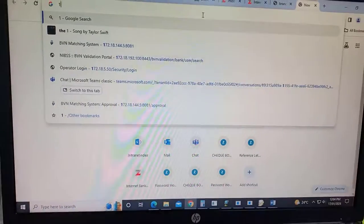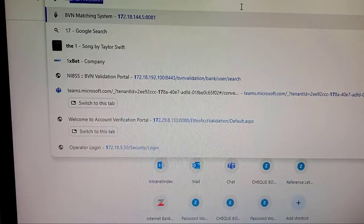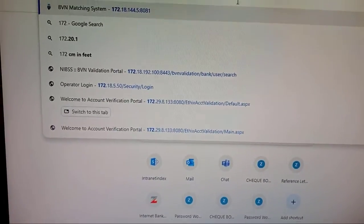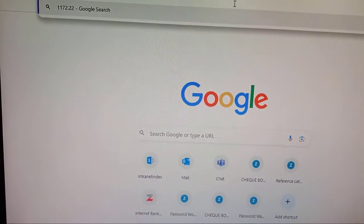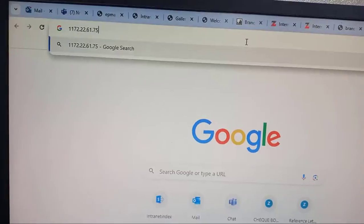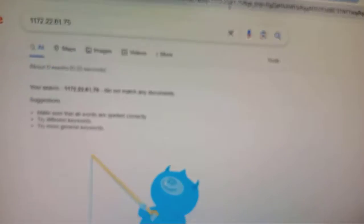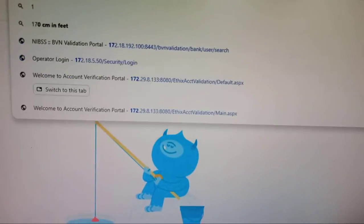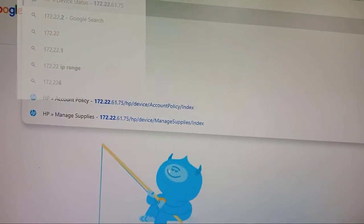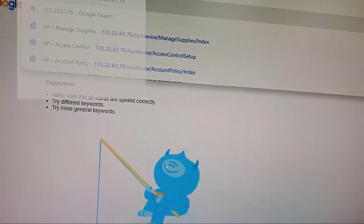What you normally do is go to the web browser. We are dealing with a LAN network — a printer connected to the network. You put the IP address of the printer into your web browser, either Chrome or whatever browser you use.